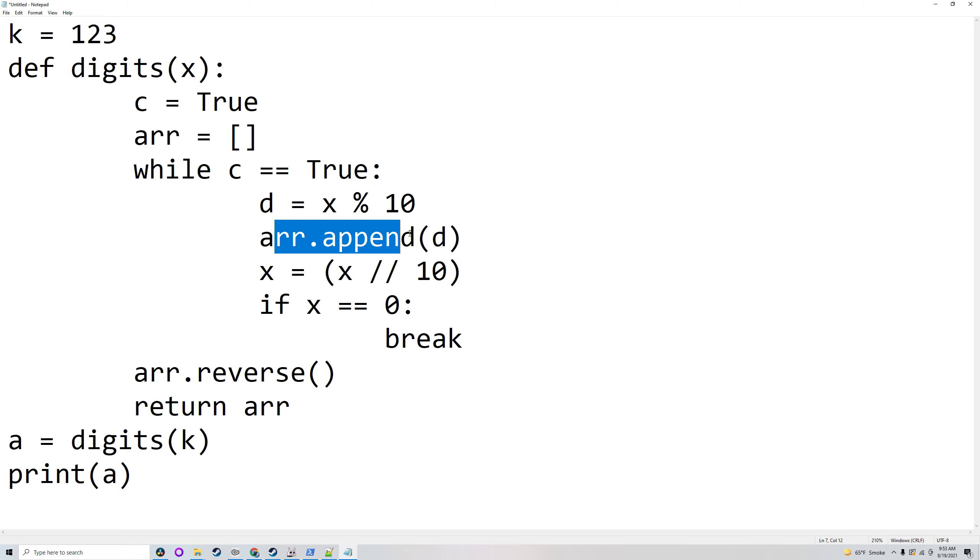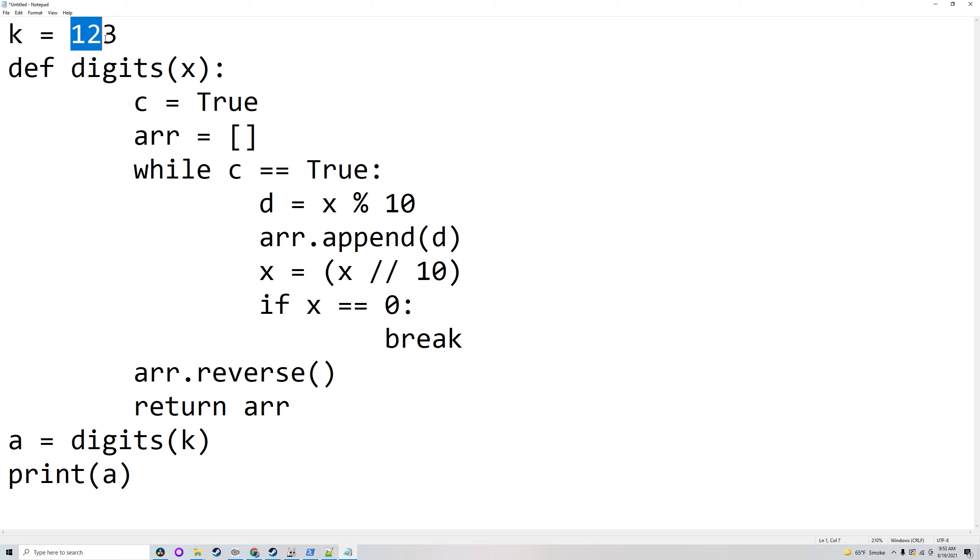So it's going to add that to the array and then divide x which is 123 by 10 to make x 12. It will divide by 10 and round down.